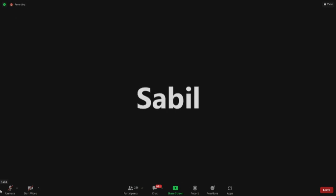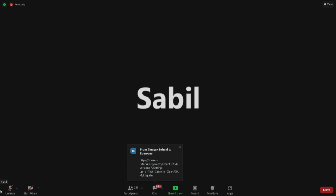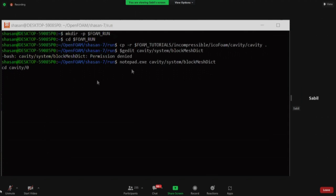A participant says: 'While I'm typing the command notepad.exe cavity/system/blockMeshDict, the dollar sign is not coming after entering without dollar it is coming.' The instructor notes: 'You might have notepad.exe open somewhere. You need to close that.'